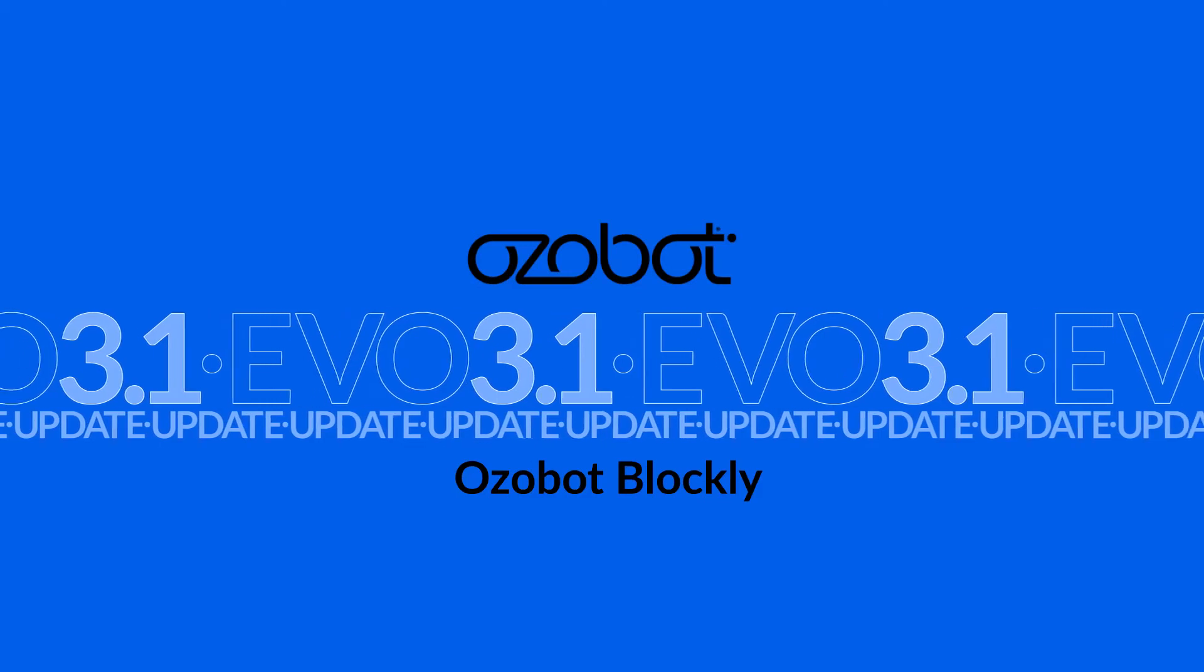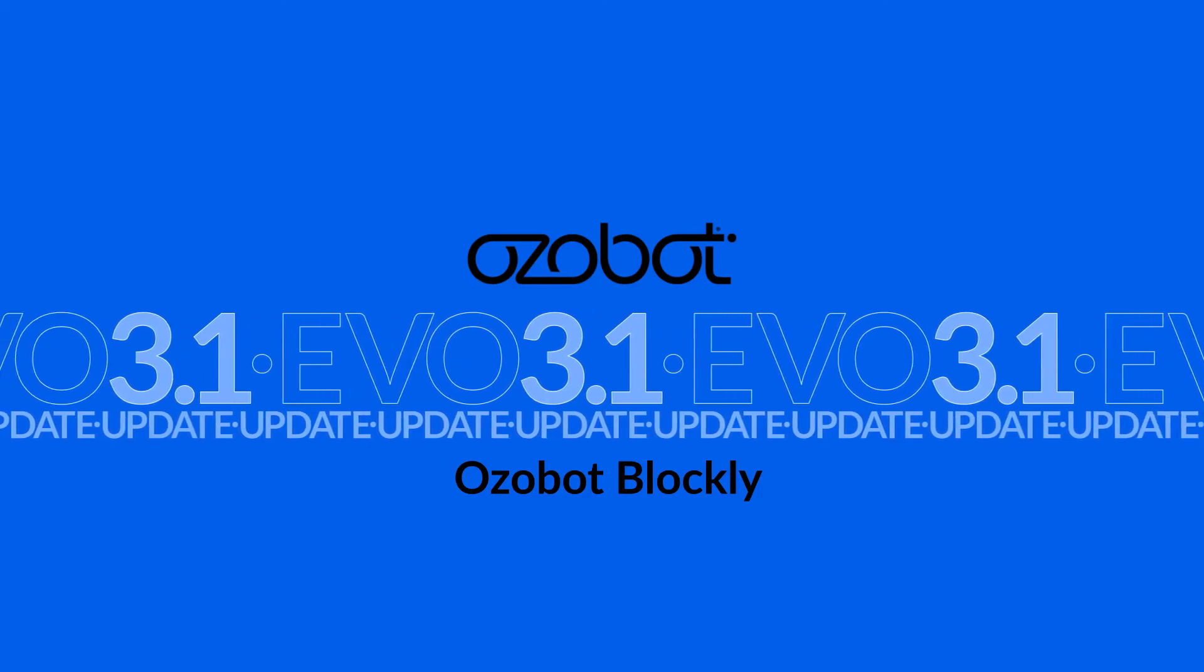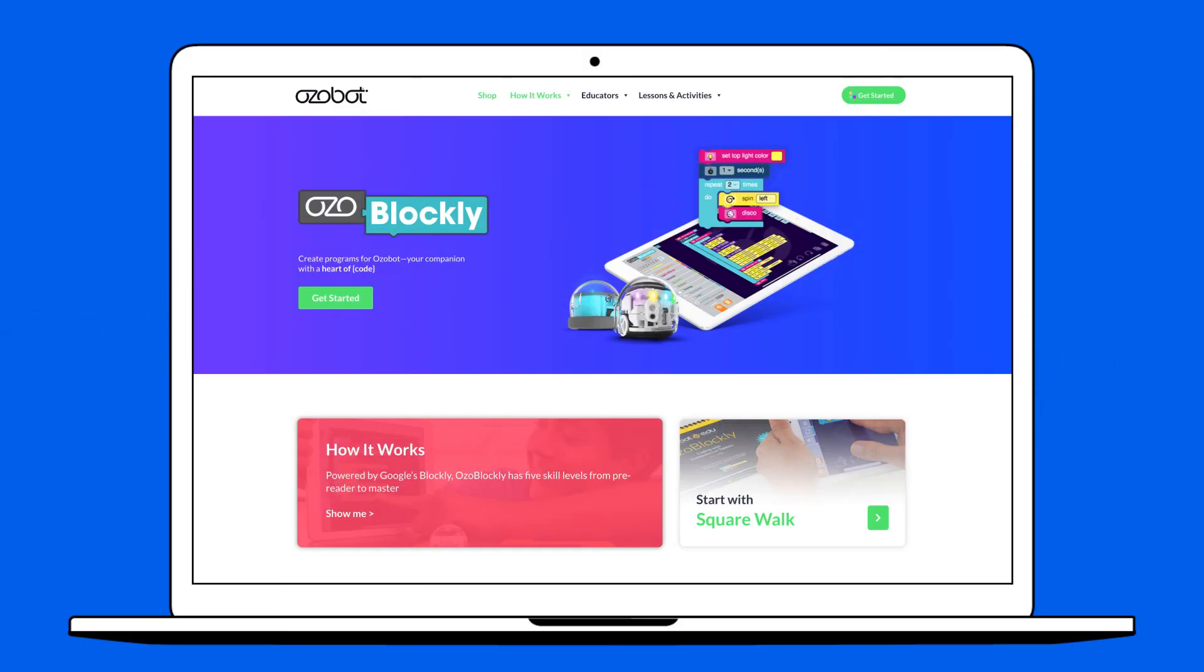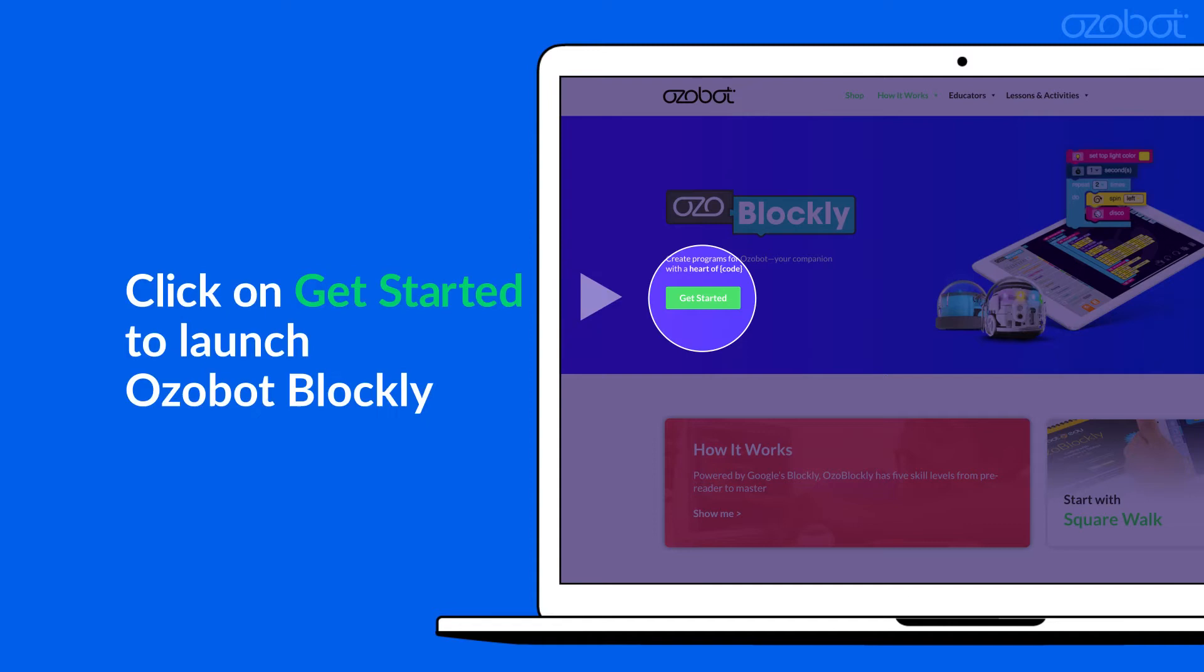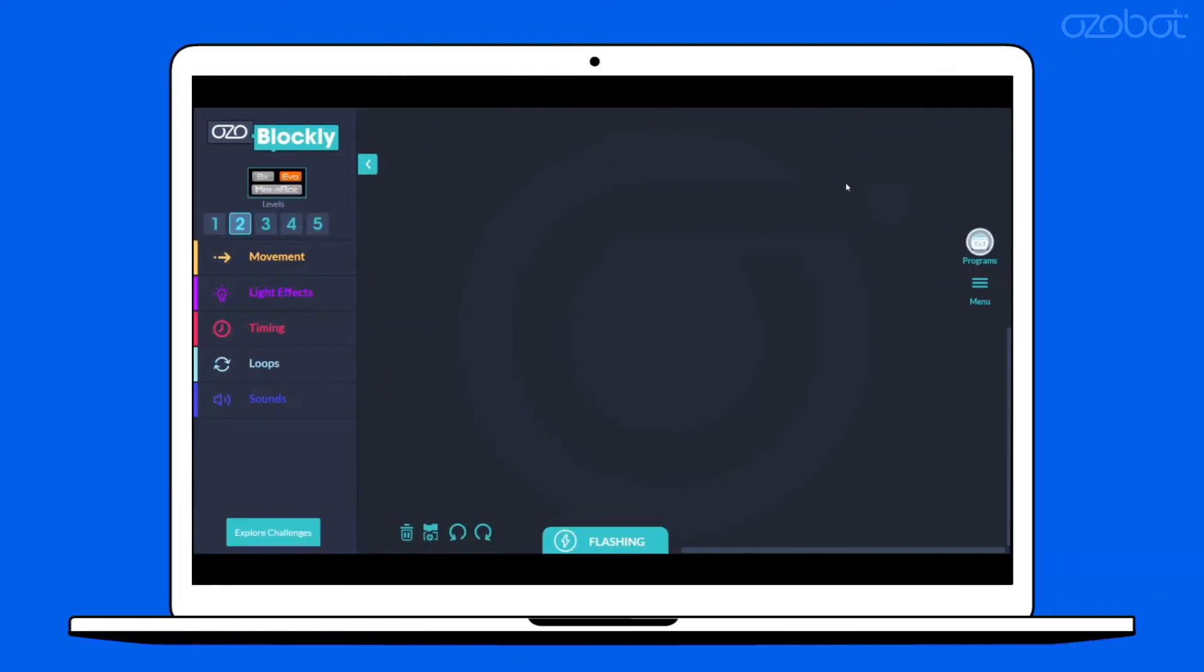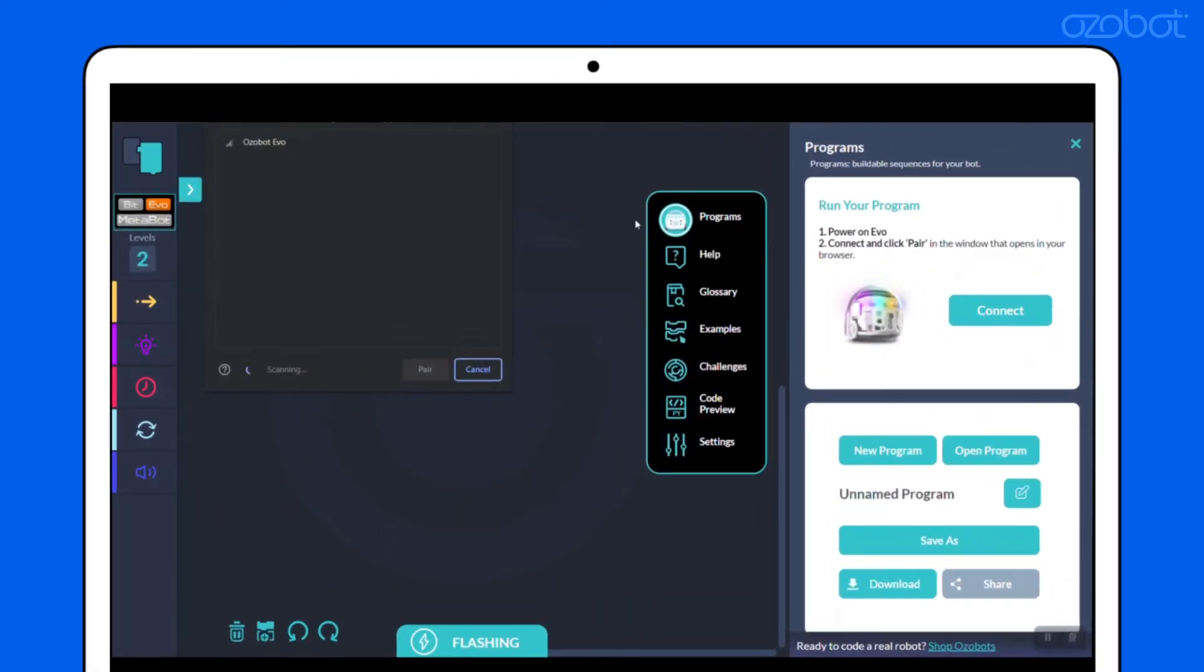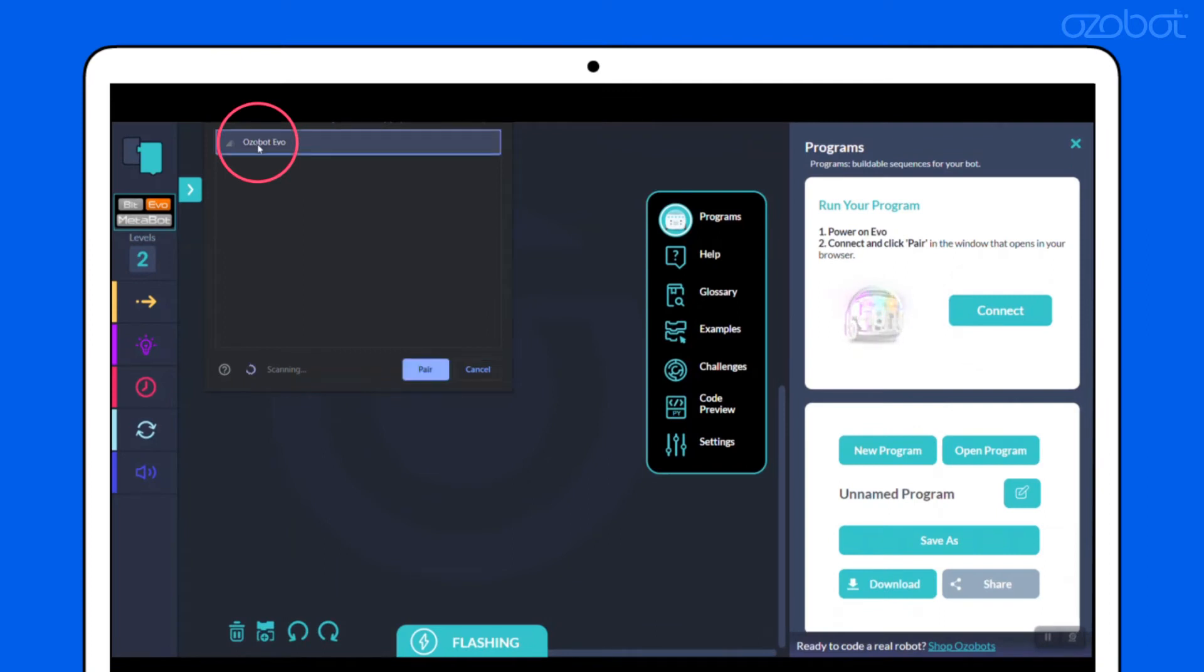To begin your Evo update using Ozobot Blockly, head over to ozoblockly.com. Ensure your Evo is connected to power and turned on, then select Programs and Connect. Choose your Evo from your browser's pop-up menu and hit Pair.